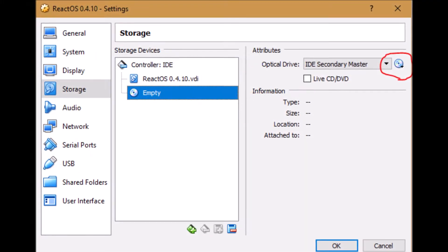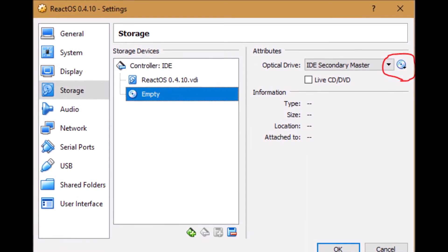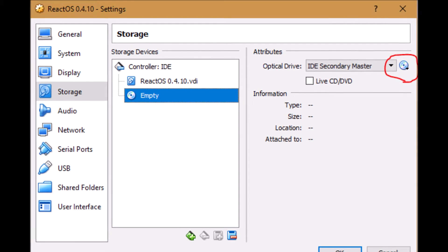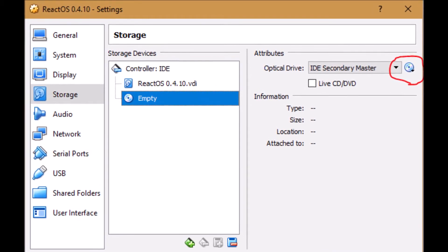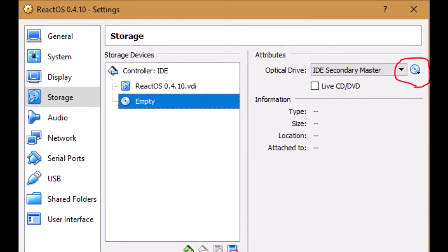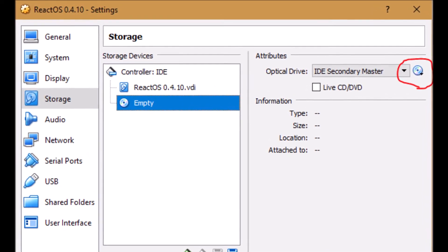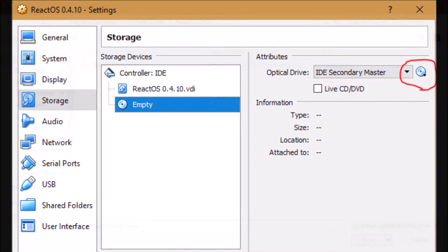We go to the storage tab and select the optical drive which is currently empty and click on the little CD icon in the top right corner.